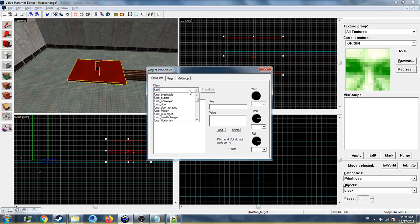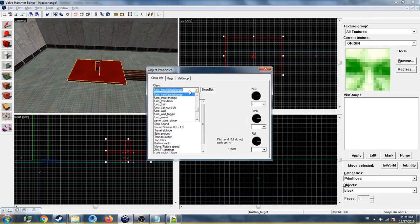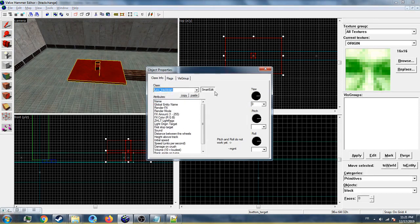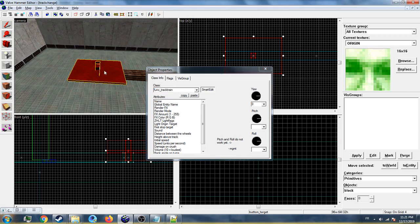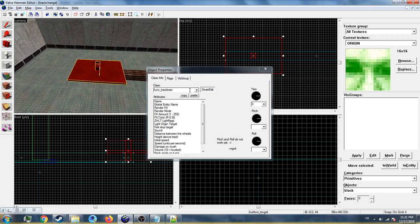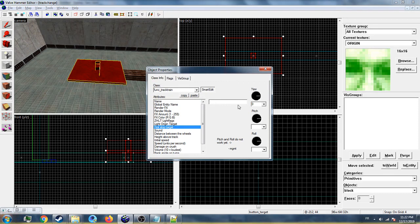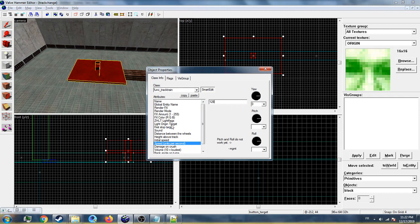The reason I'm using func_truck_train is because this one will turn angles to respond with the path tracks, unlike the regular train which just goes straight forward. I'll name it 'train' and set the first stop target to P1. For speed, I'll set it to 128 and add a sound.